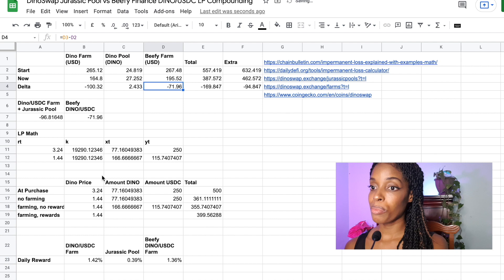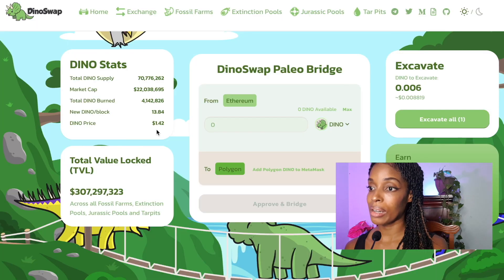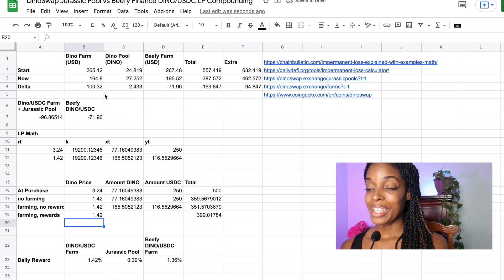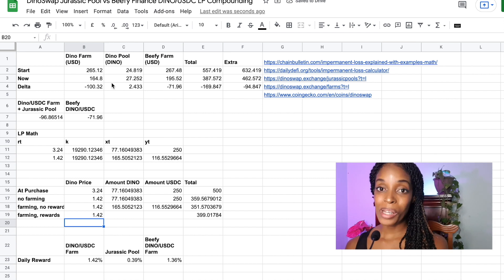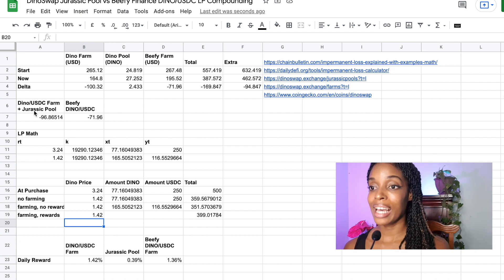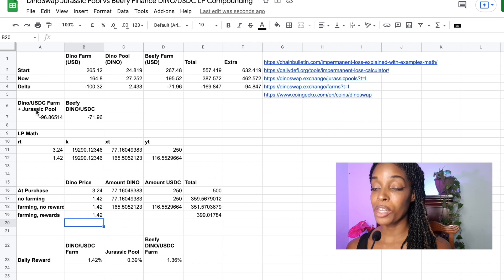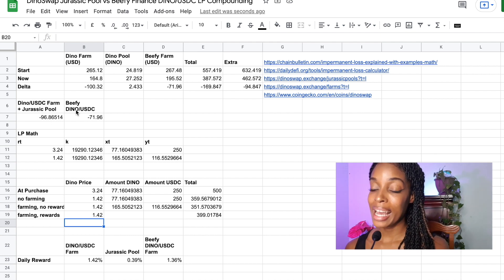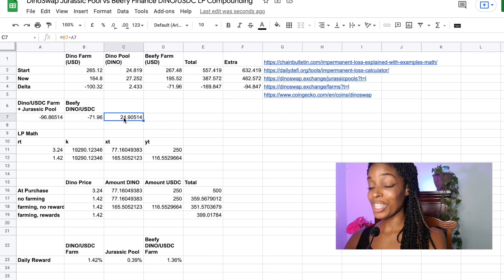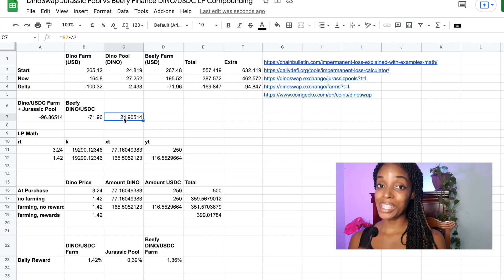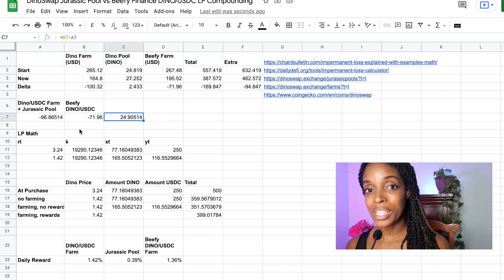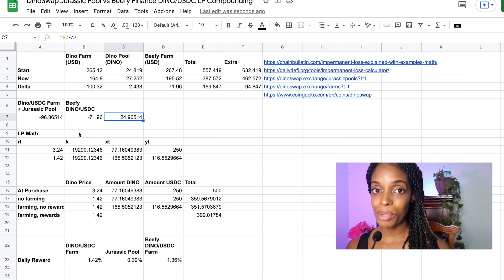Currently, the price of Dino is $1.42. So with all of that details plugged in, we can see that the Jurassic pool plus the DinoSwap is losing me more money than the Beefy Finance pool. This shows that I'm actually down. I am down in both scenarios. So let's just discuss that for a bit.